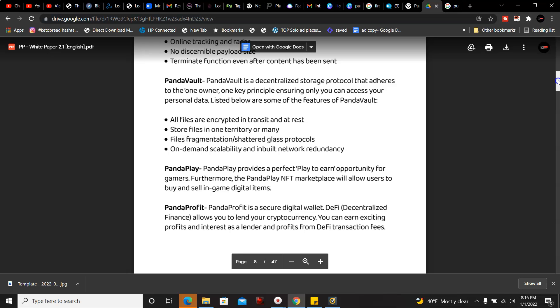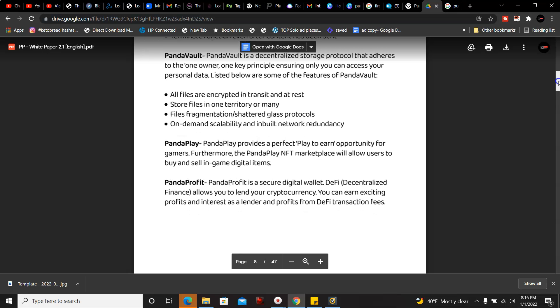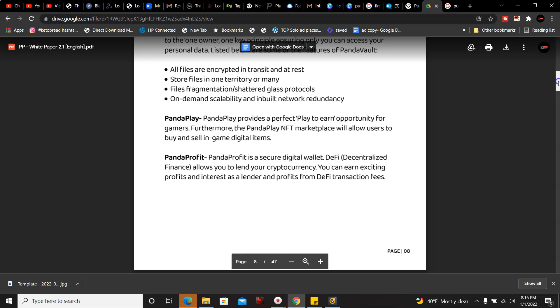PandaPlay: you can play to earn, and they're also adding PandaPlay NFT marketplace that will allow you to buy and sell game digital items. They also have their own digital wallet that allows you to lend your cryptocurrency and earn exciting profits and interest from DeFi transaction fees.